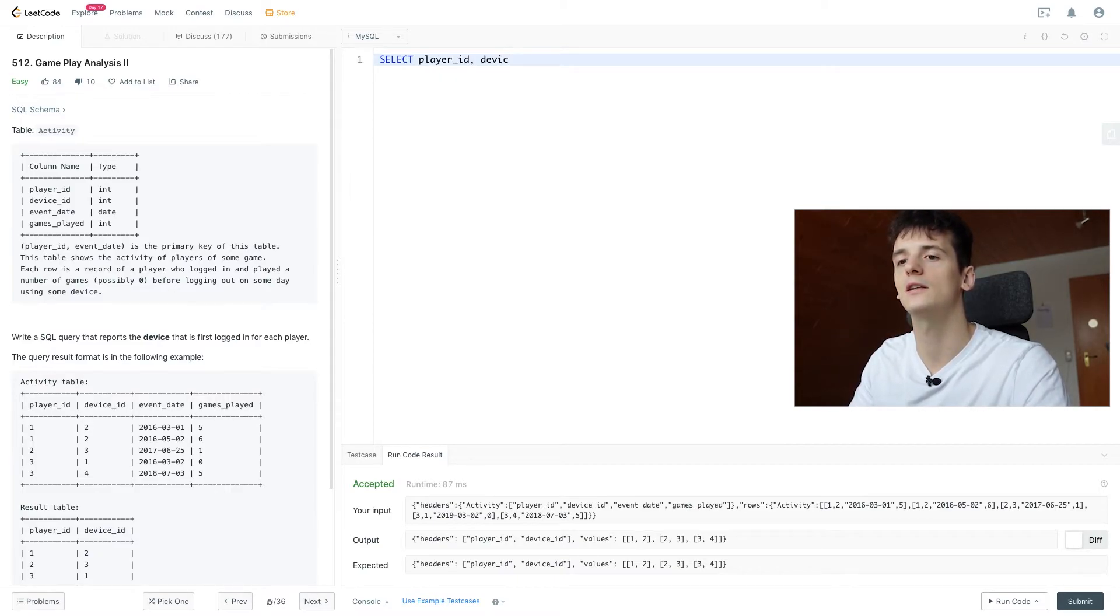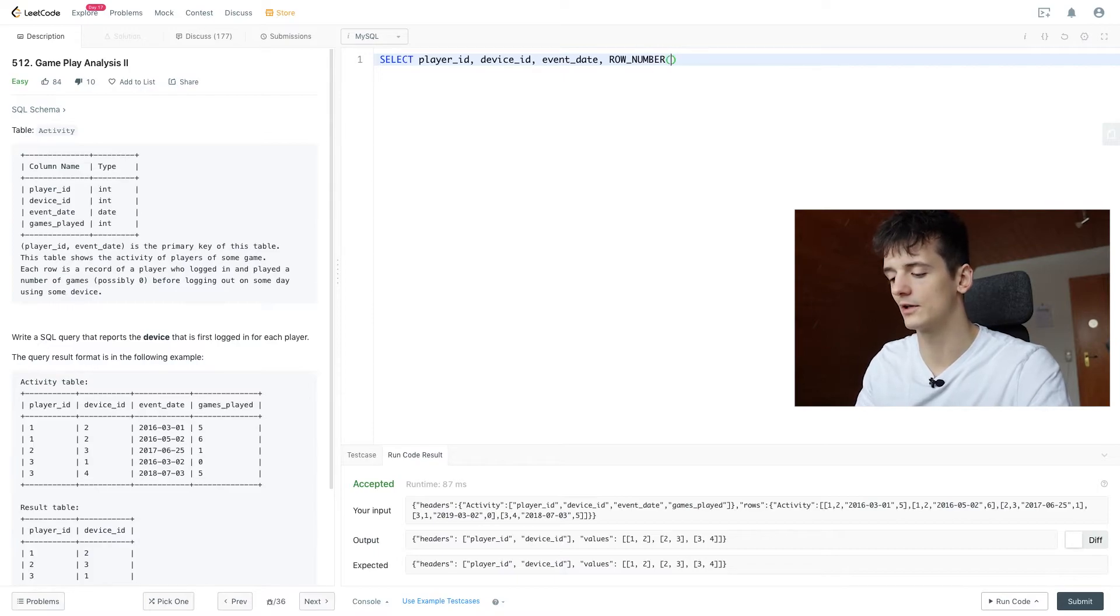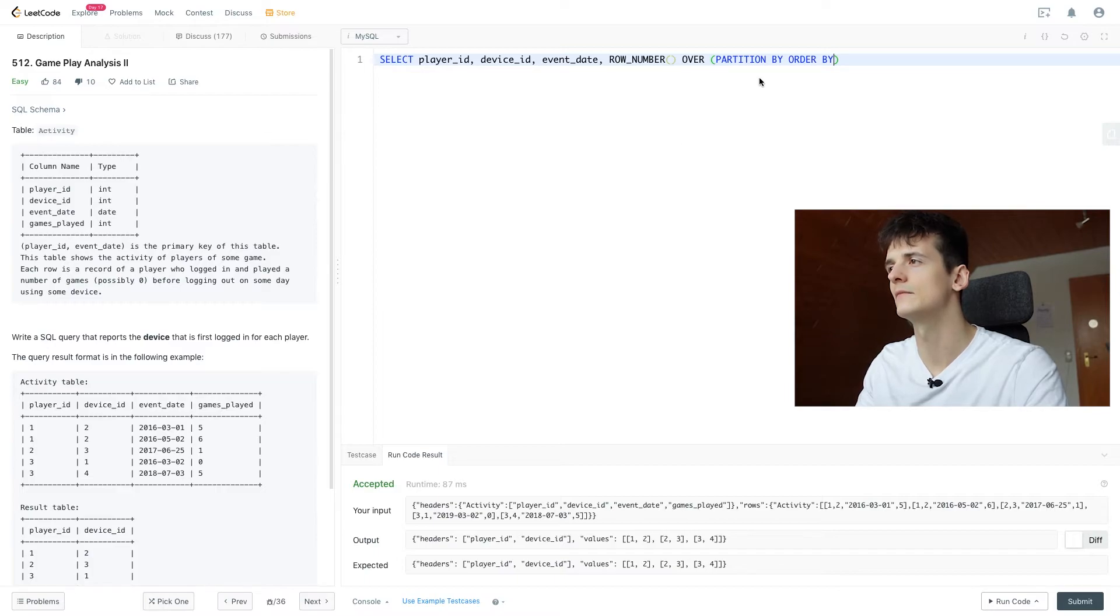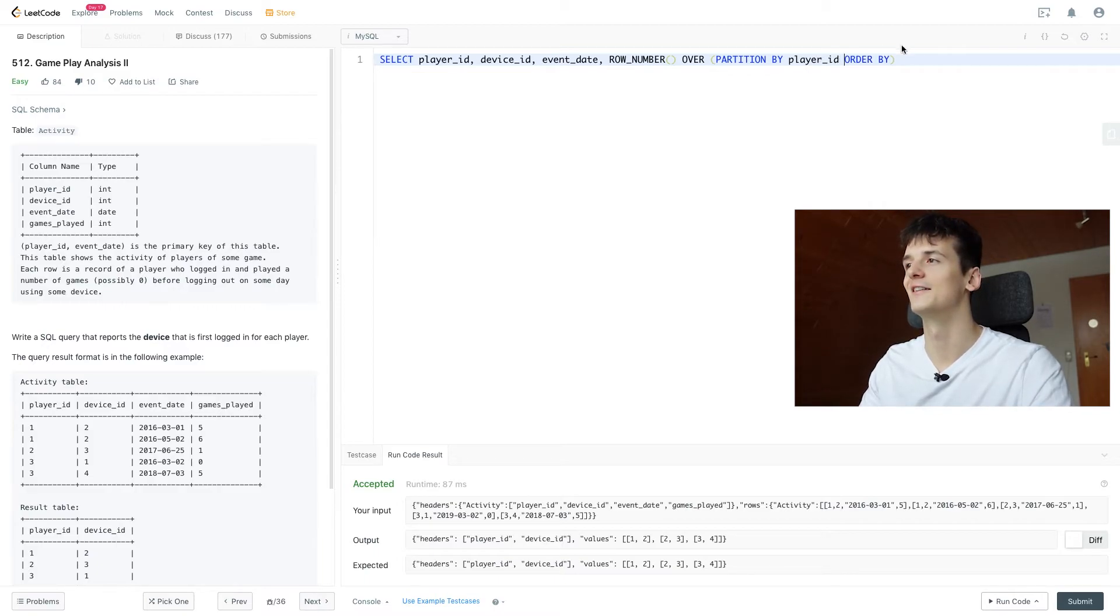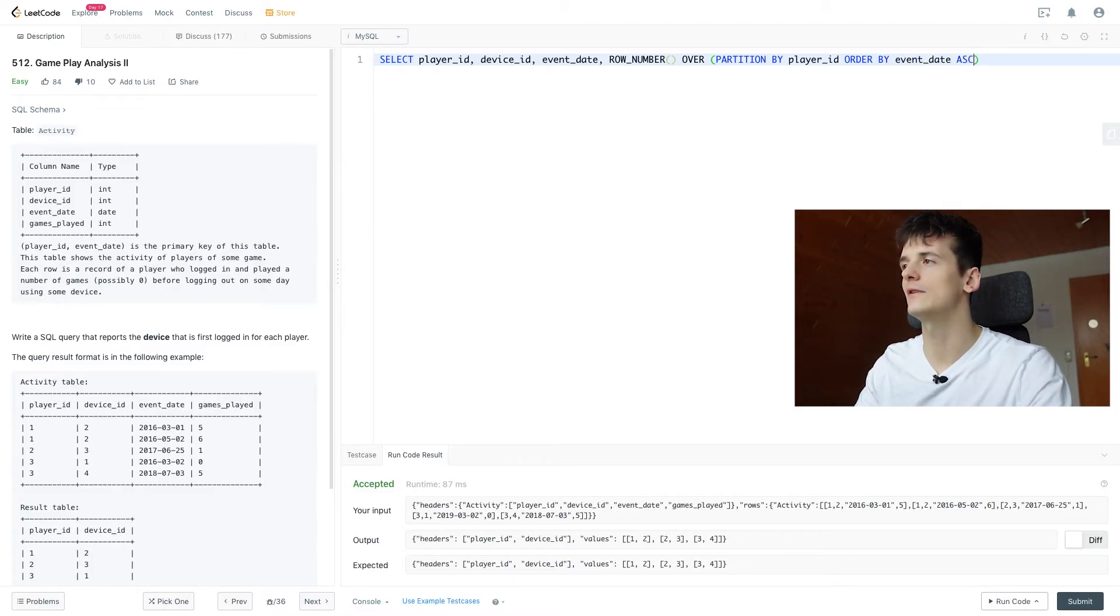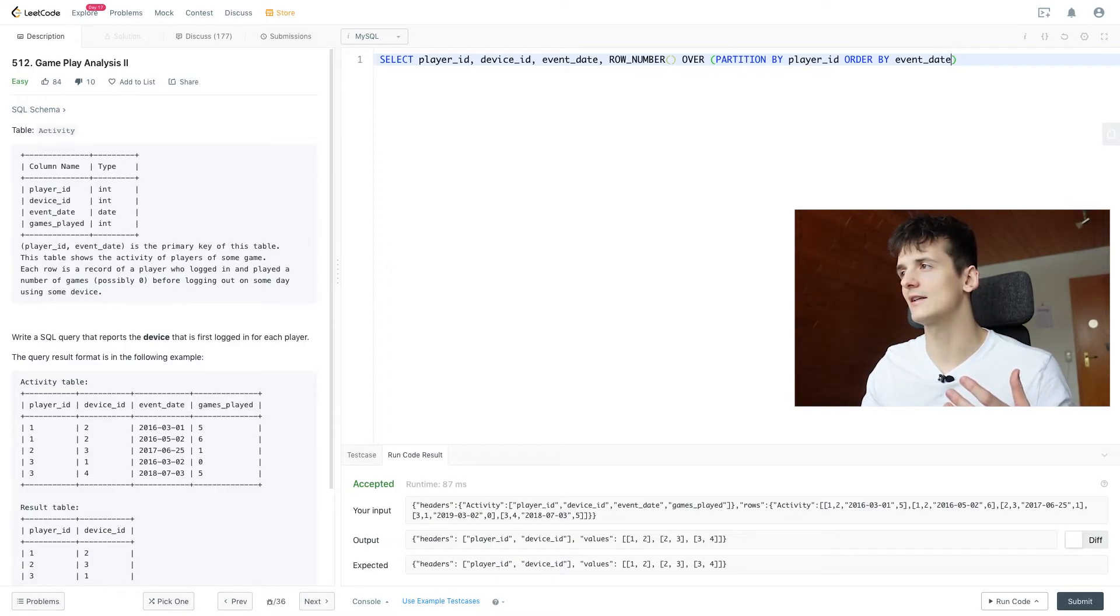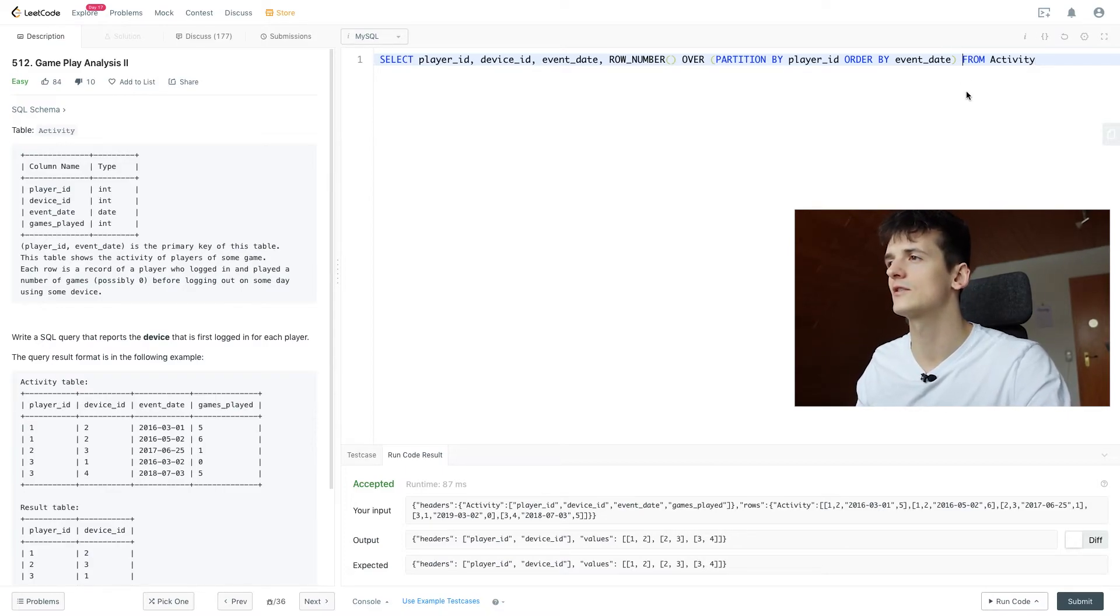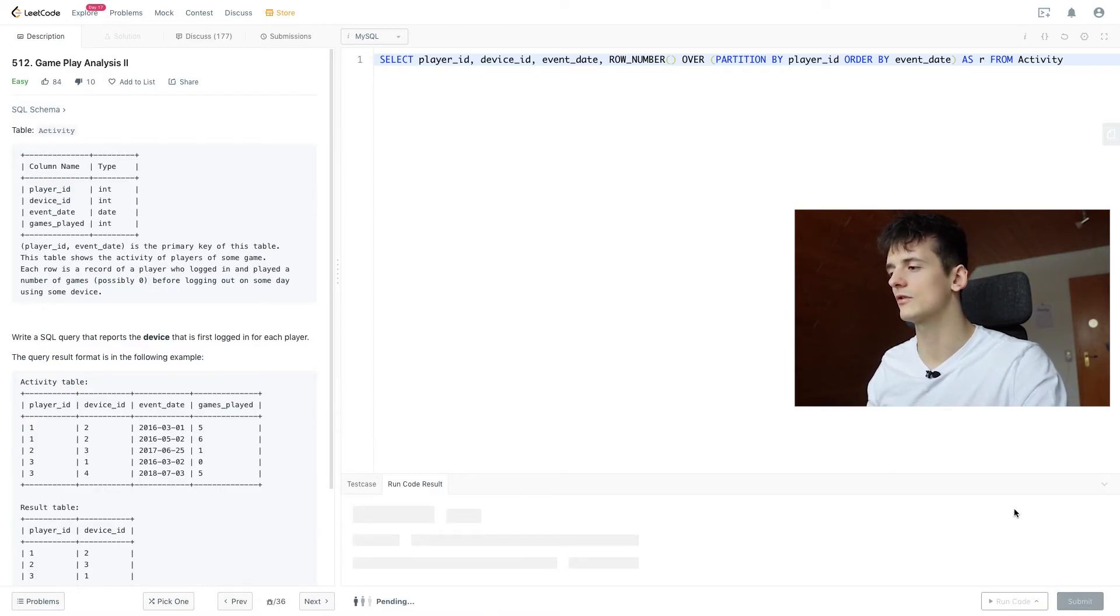So we want to select player ID, device ID, event date, now use that row number window function, using that syntax that includes over, partition by and order by. Partition by is where we define which field we want to partition by, obviously we're going to use player ID so we're going to recount at each player ID we see and we're going to order by event date ascendingly, I can just omit ascending here because that's the default ordering in SQL. And we're selecting all that from activity still and let's call that row number window function just R to make it shorter.